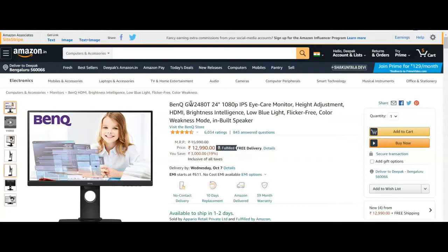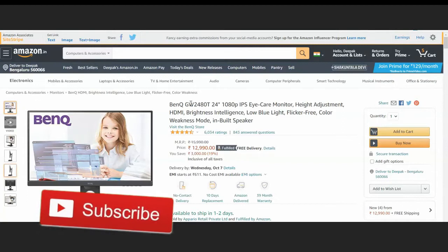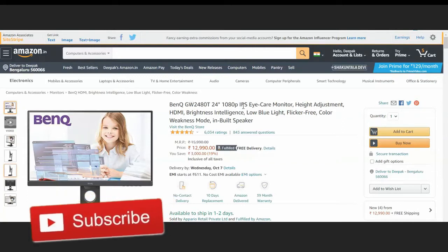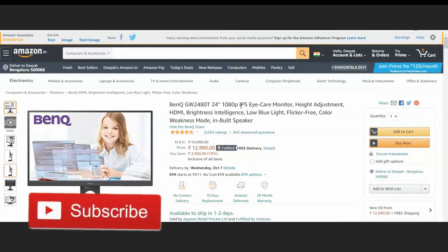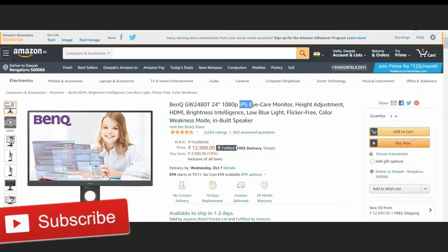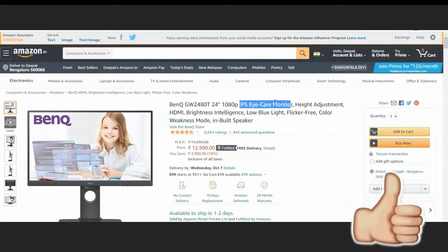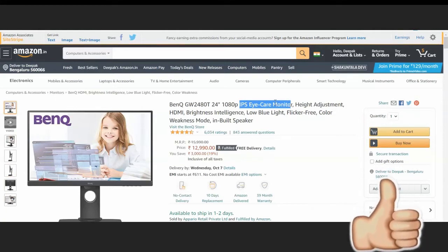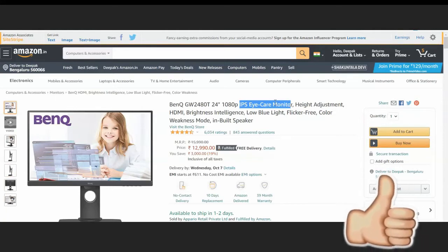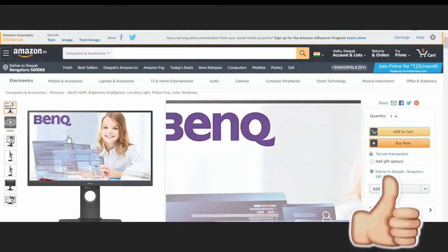A lot of people are working from home nowadays. This IPS high-care monitor takes care of your eyes and is one of the best options available.